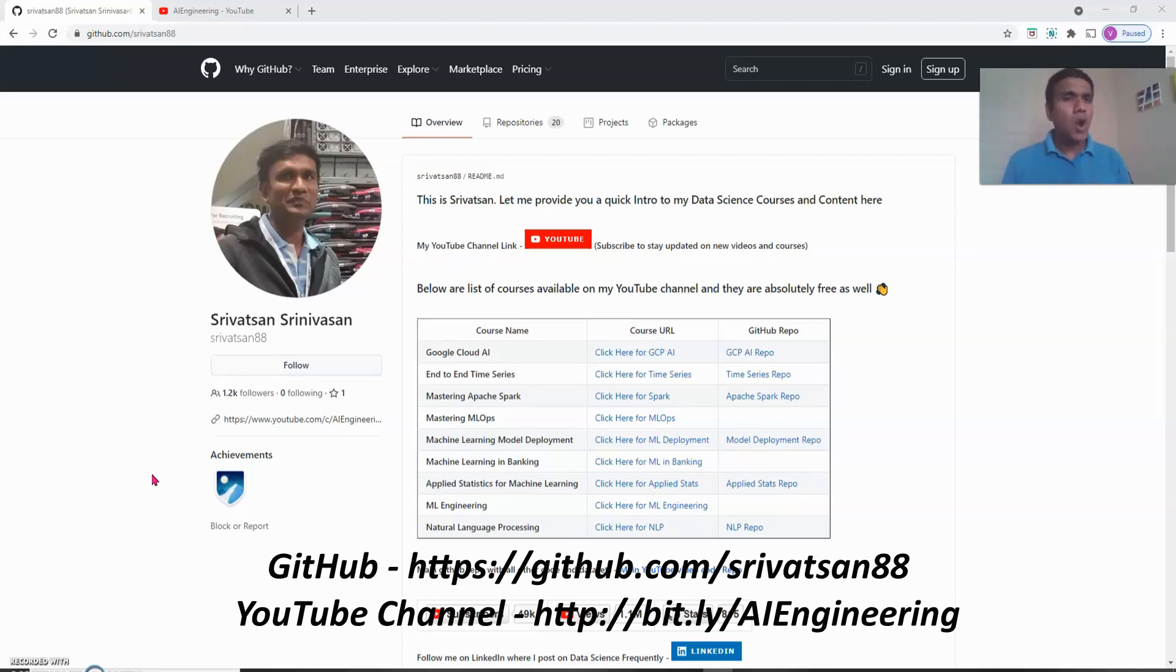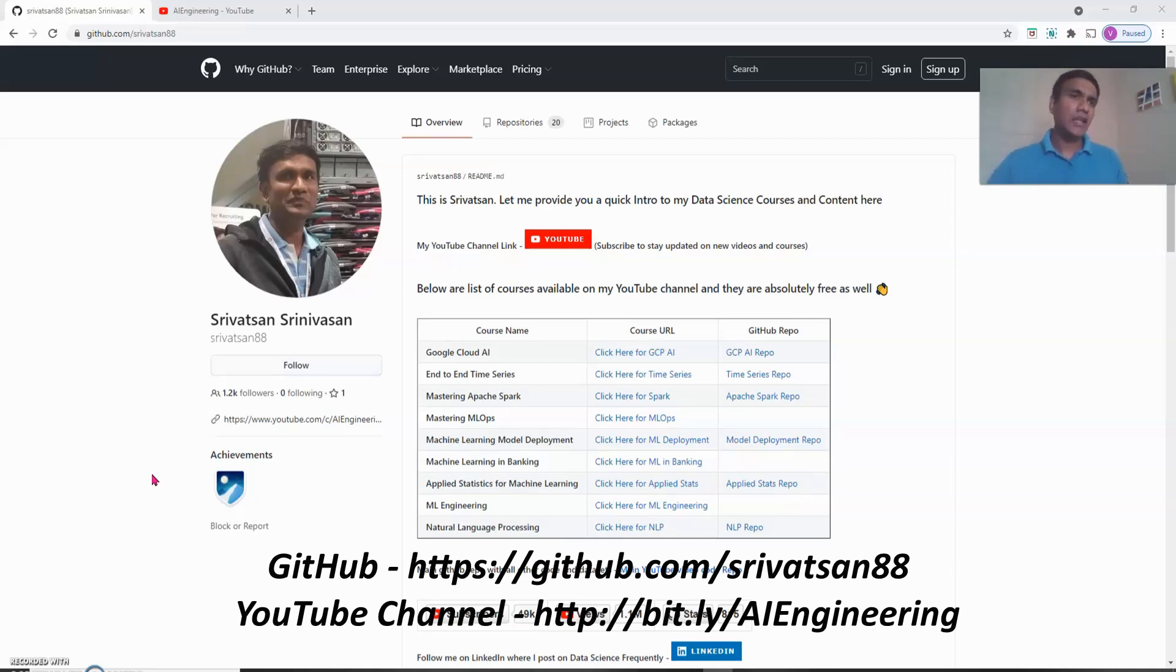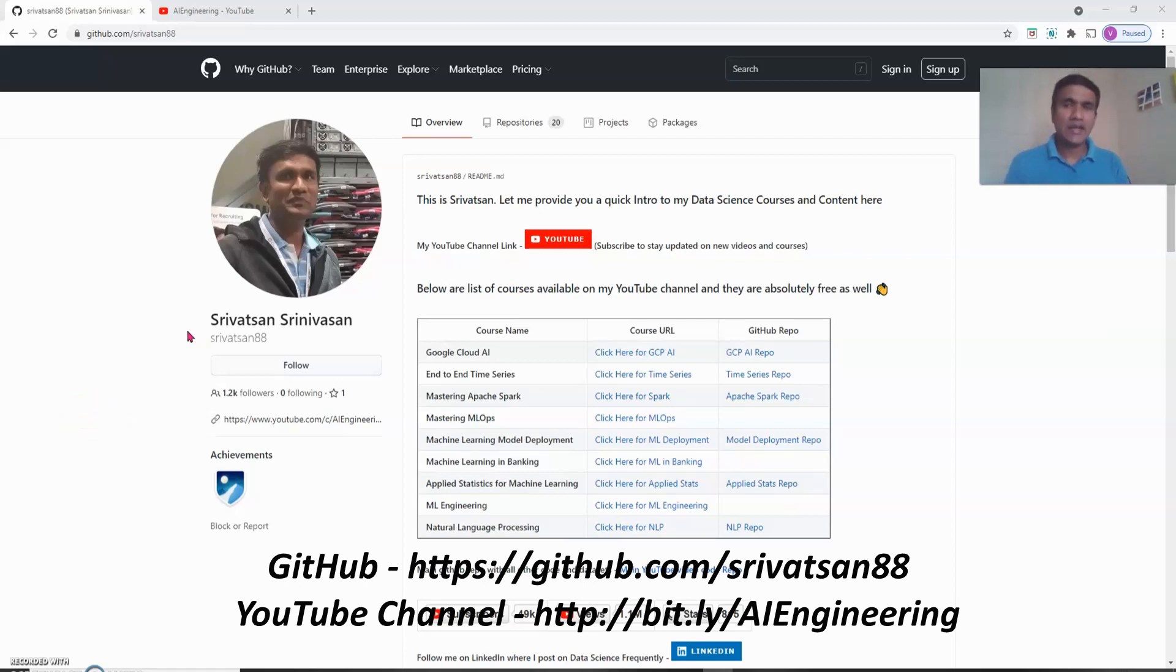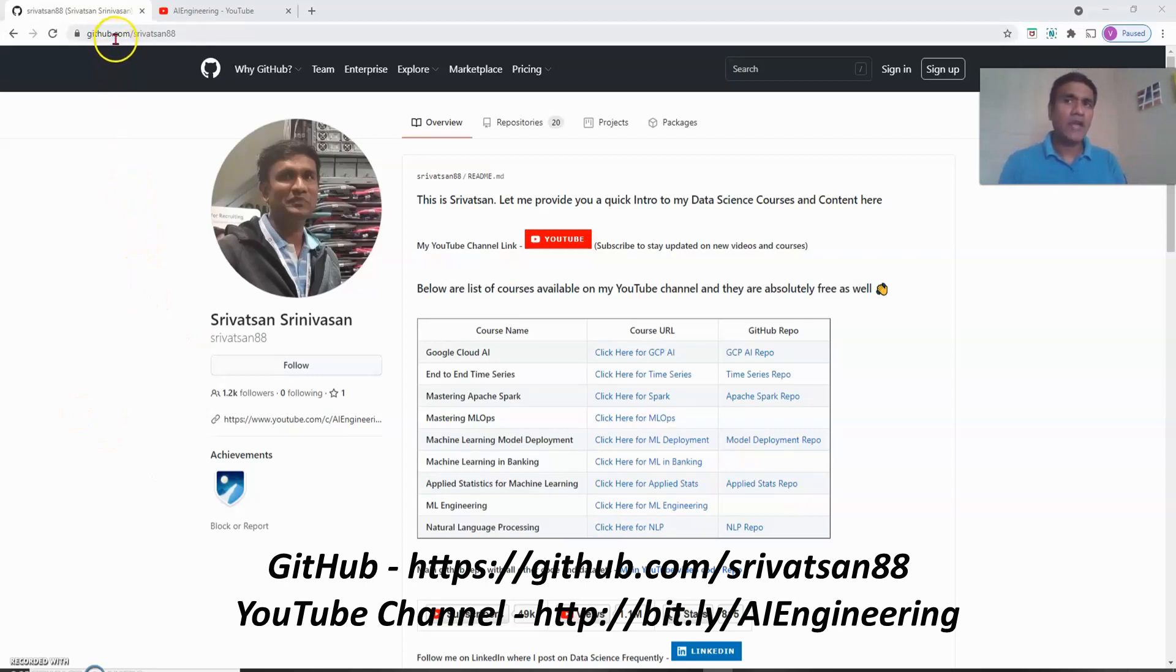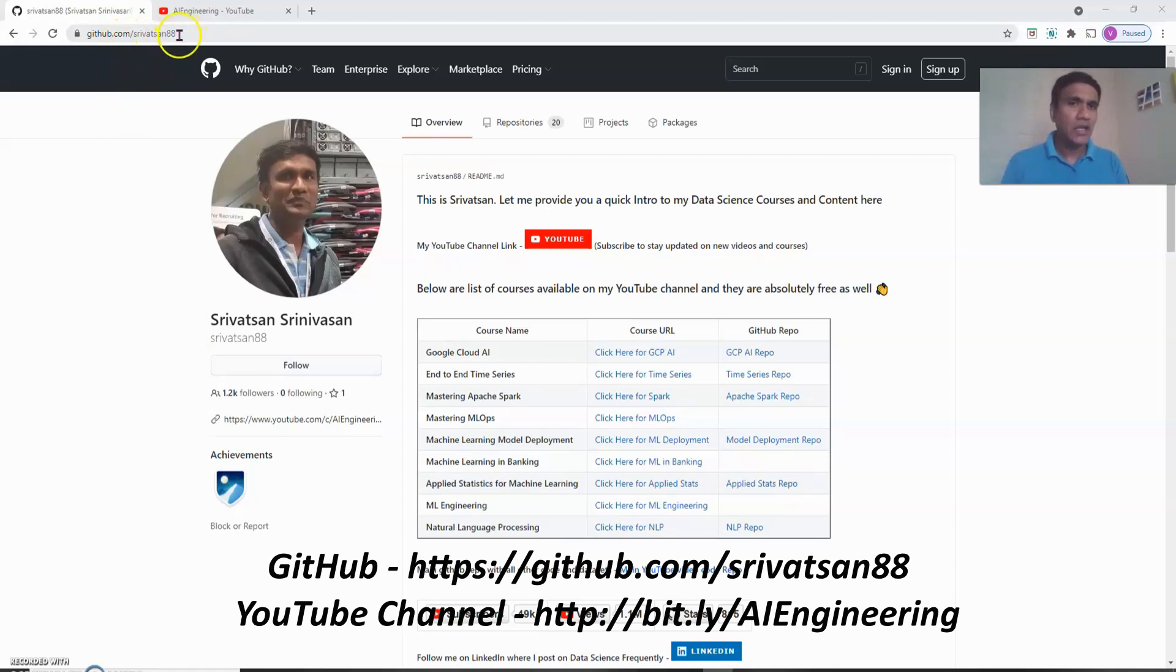I will put all the links mentioned here in this video in the video description so that you can easily go and search the link and directly get into my courses. So there are two ways to get into my courses directly. The first way is through my GitHub repository. If you go to GitHub and search for Srivatsan88 or github.com/Srivatsan88 you will basically come to the landing page.